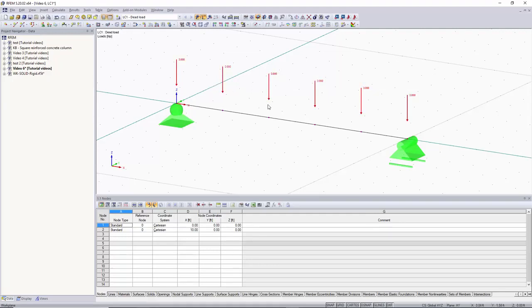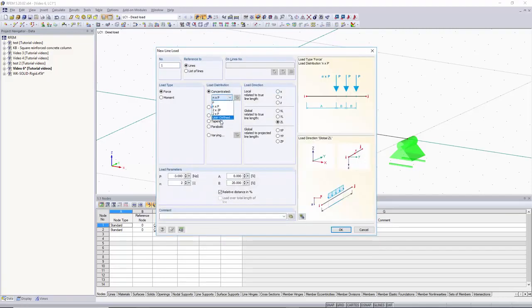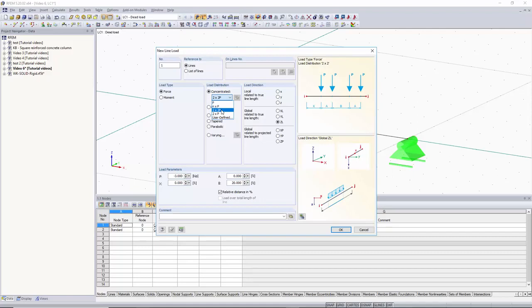We can highlight and delete those loads. Now let's say you wanted a pair of point loads where two loads are paired together — you can pick the distance of those paired loads away from each other, and also the distance between the two paired sets. You can choose the 2 times 2P option under concentrated.